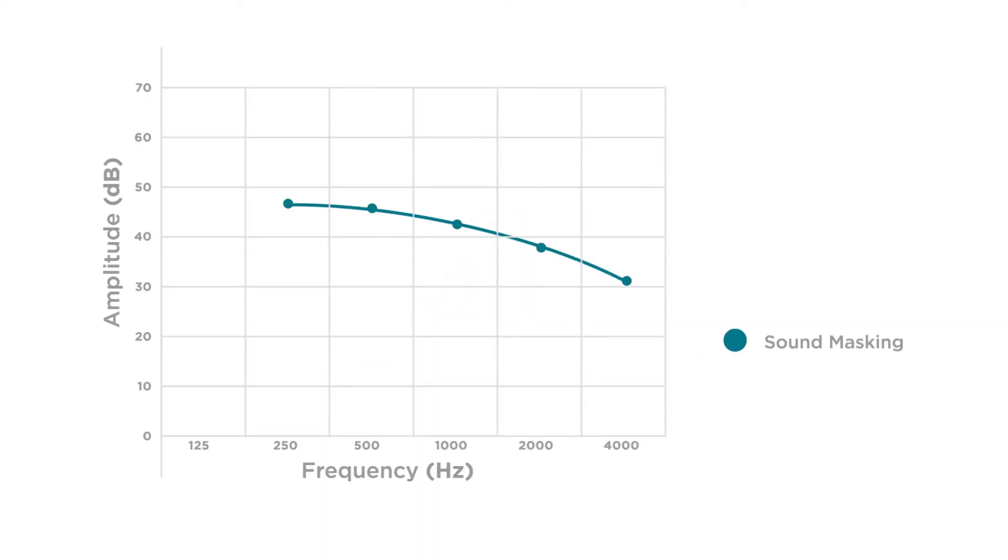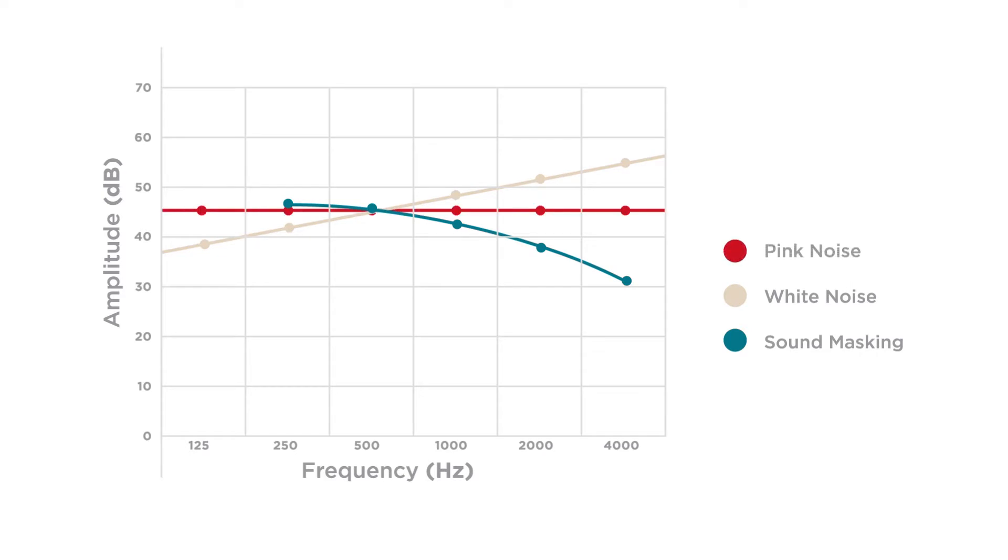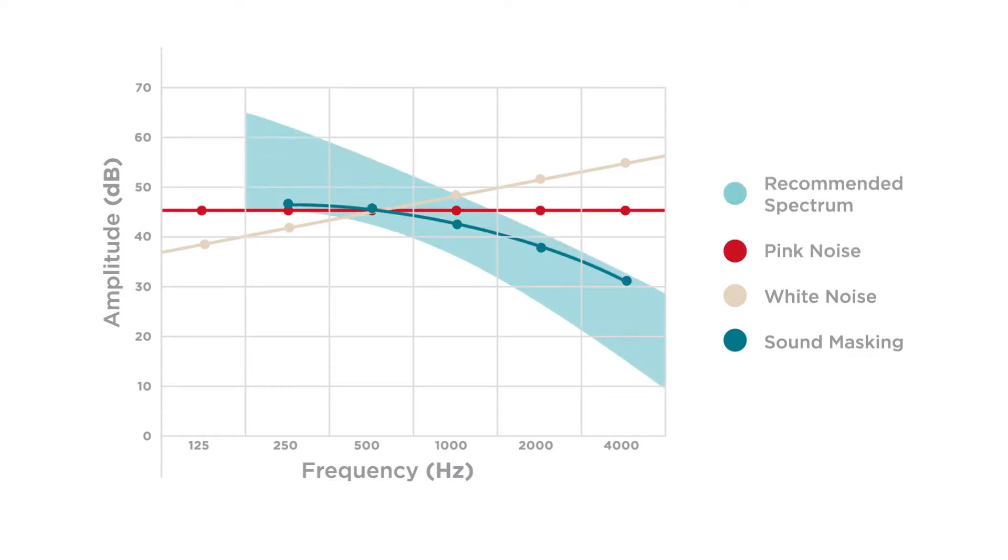Although sound masking is often referred to as white or pink noise, the sound masking spectrum is much more sophisticated at covering up speech while remaining pleasant sounding for occupants.